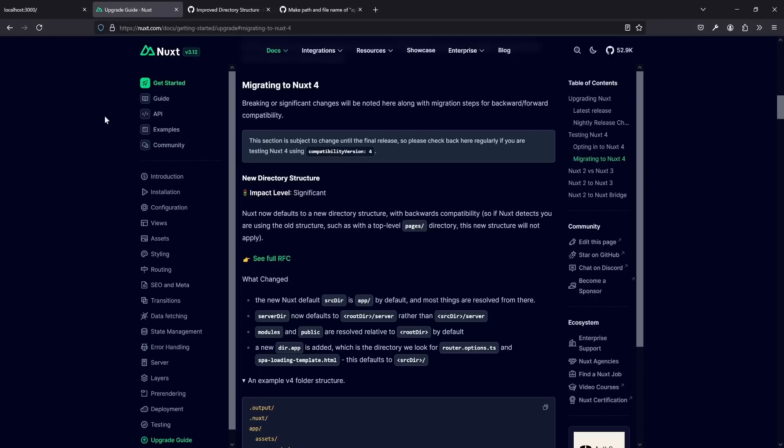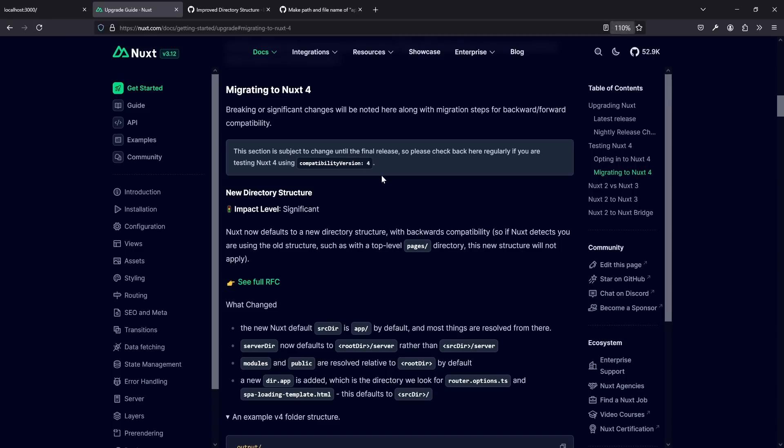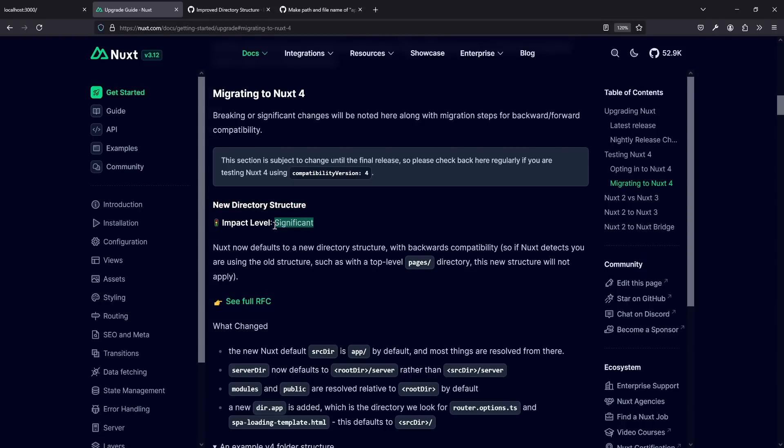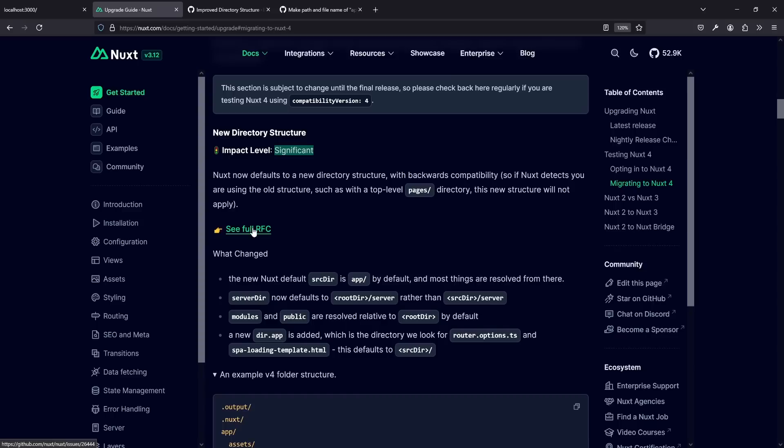And there's one more thing, which is having a look on the official upgrade guide for Nuxt 4, where the directory structure is mentioned to see what else is in there. And of course, the link for this and all of that is in the description as usual. Here we have the migrating to Nuxt 4 and the first one is the new directory structure as the impact level is significant.